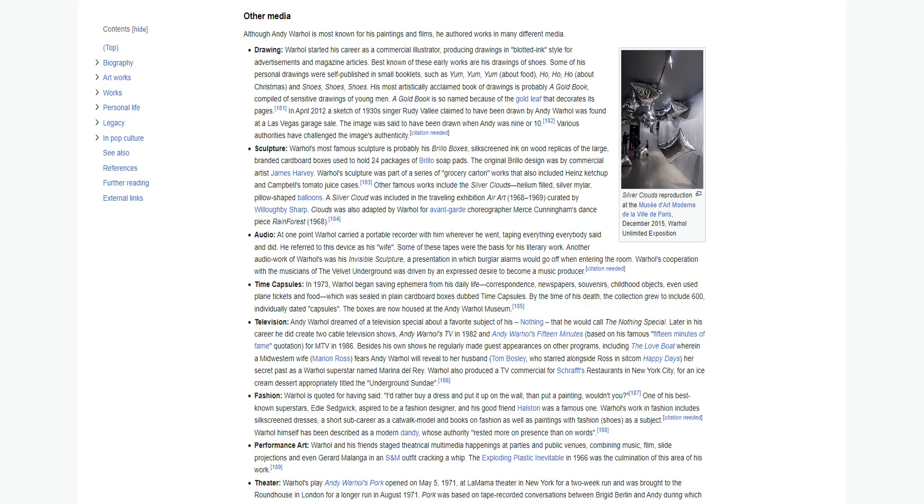Although Andy Warhol is most known for his paintings and films, he authored works in many different media. Drawing: Warhol started his career as a commercial illustrator, producing drawings in blotted ink style for advertisements and magazine articles. Best known of these early works are his drawings of shoes. Some of his personal drawings were self-published in small booklets. His most artistically acclaimed book of drawings is probably A Gold Book, compiled of sensitive drawings of young men. A Gold Book is so named because of the gold leaf that decorates its pages. In April 2012, a sketch of 1930s singer Rudy Vallee claimed to have been drawn by Andy Warhol was found at a Las Vegas garage sale. Various authorities have challenged the image's authenticity.